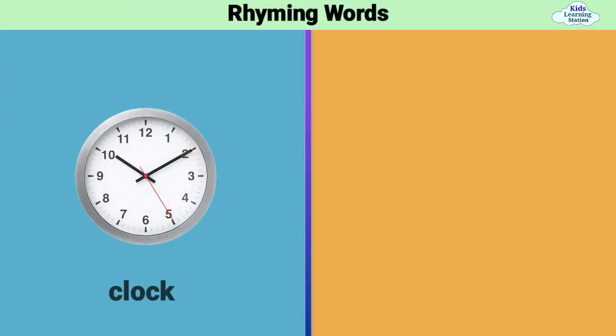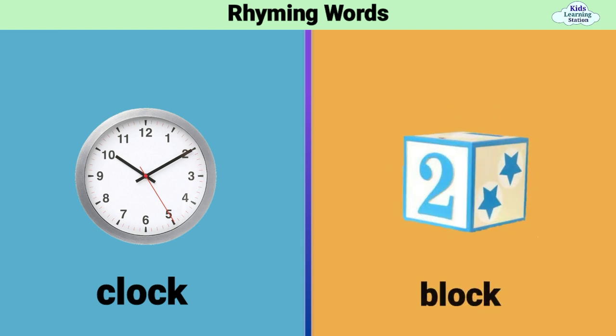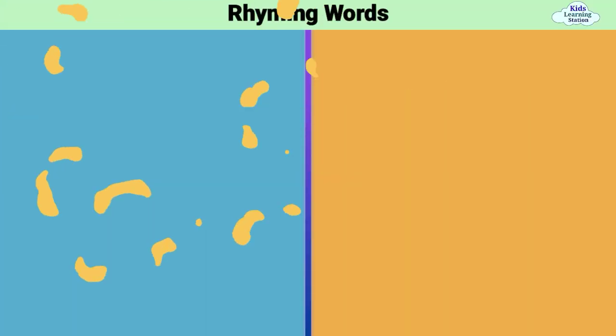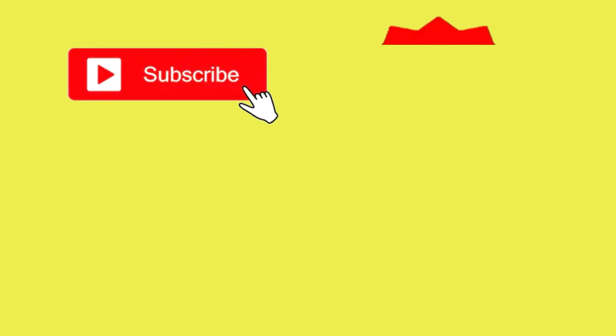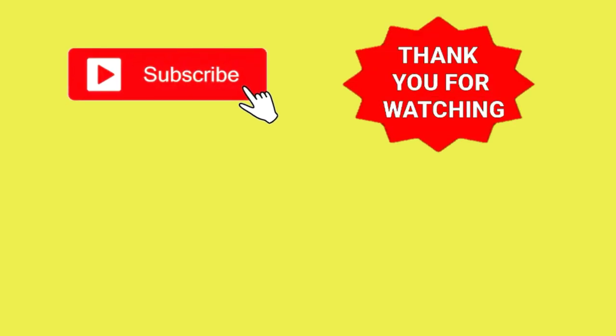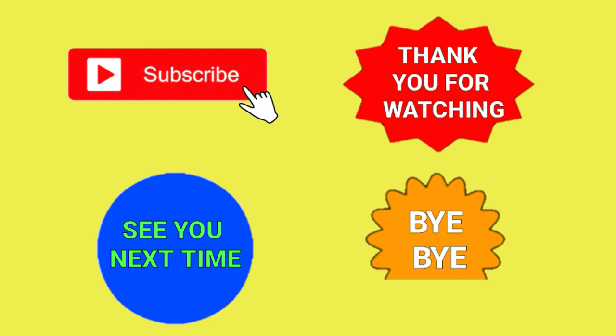Clock. Lock. Subscribe. Take care of watching. See you next time. Bye bye.